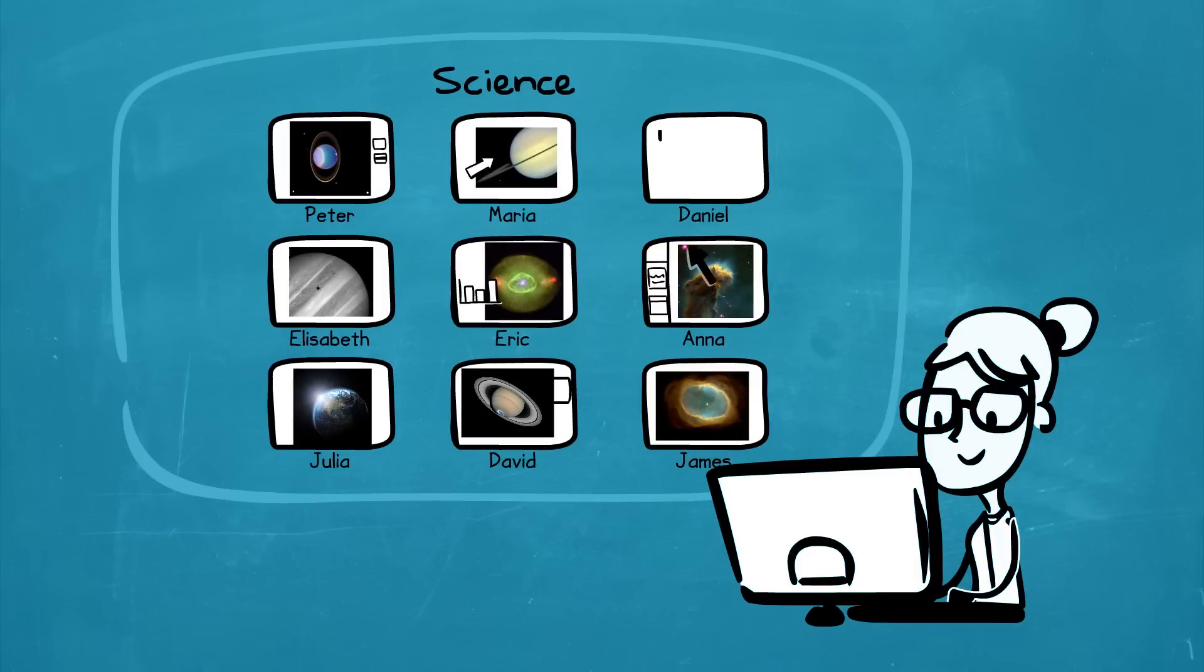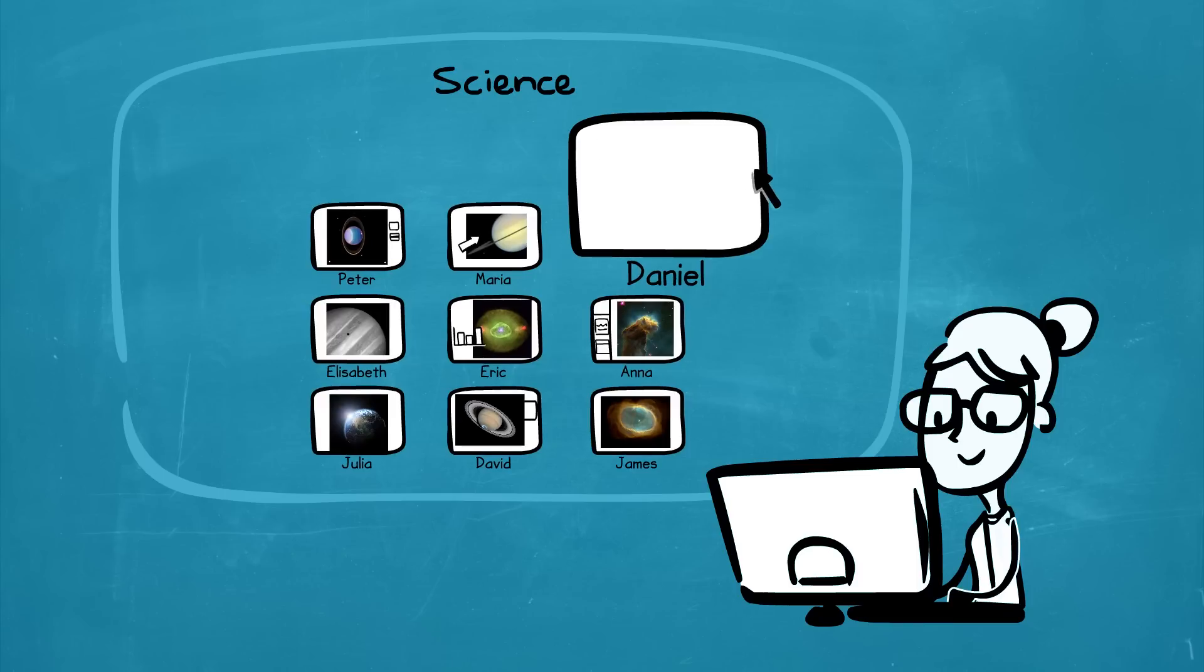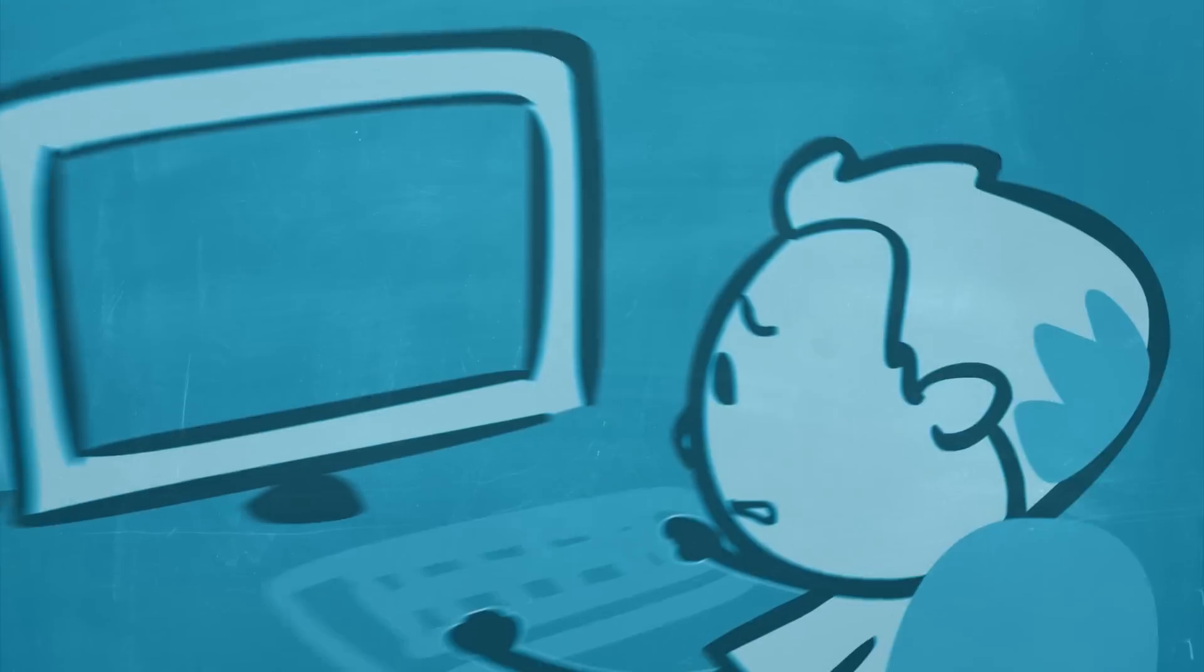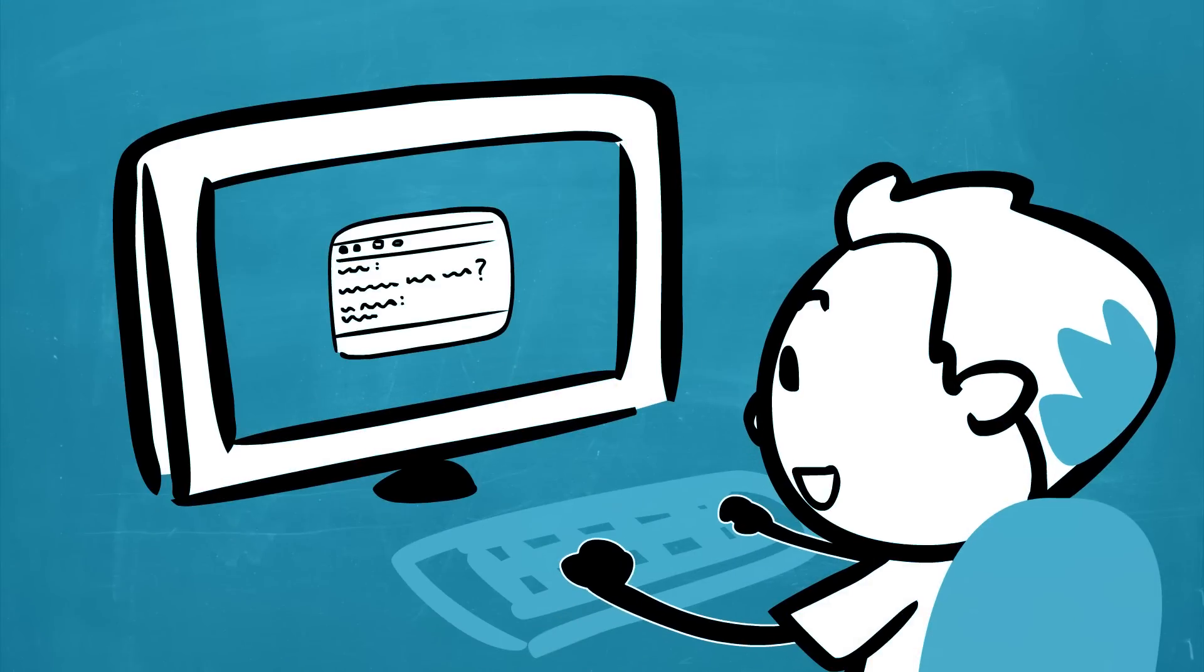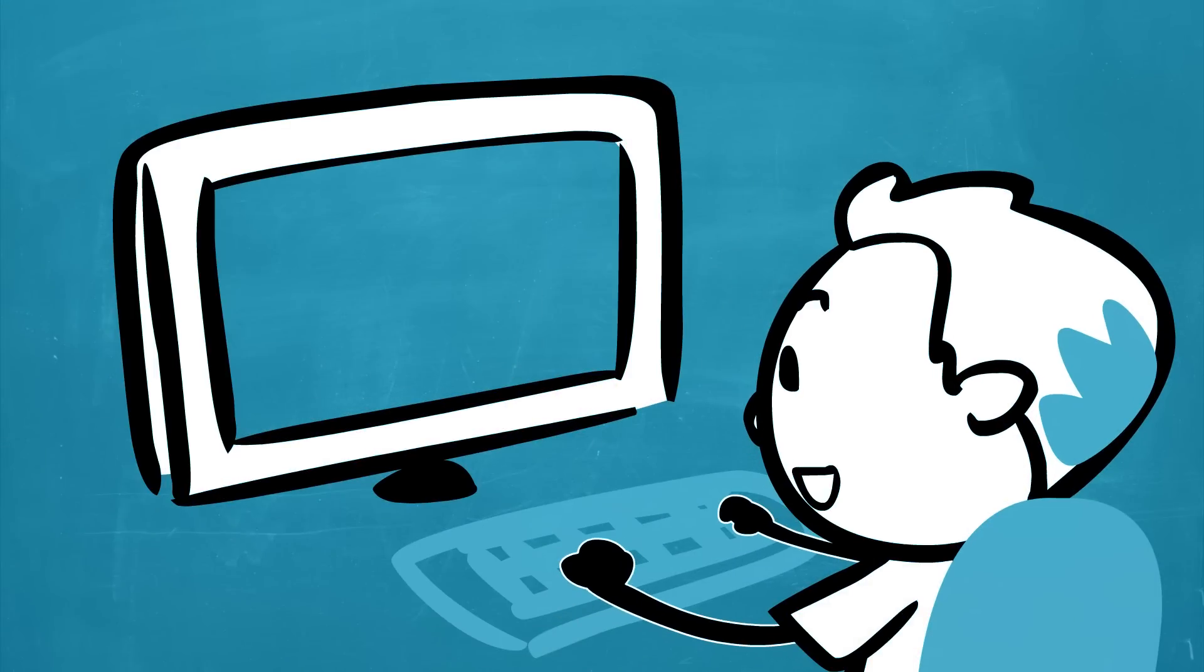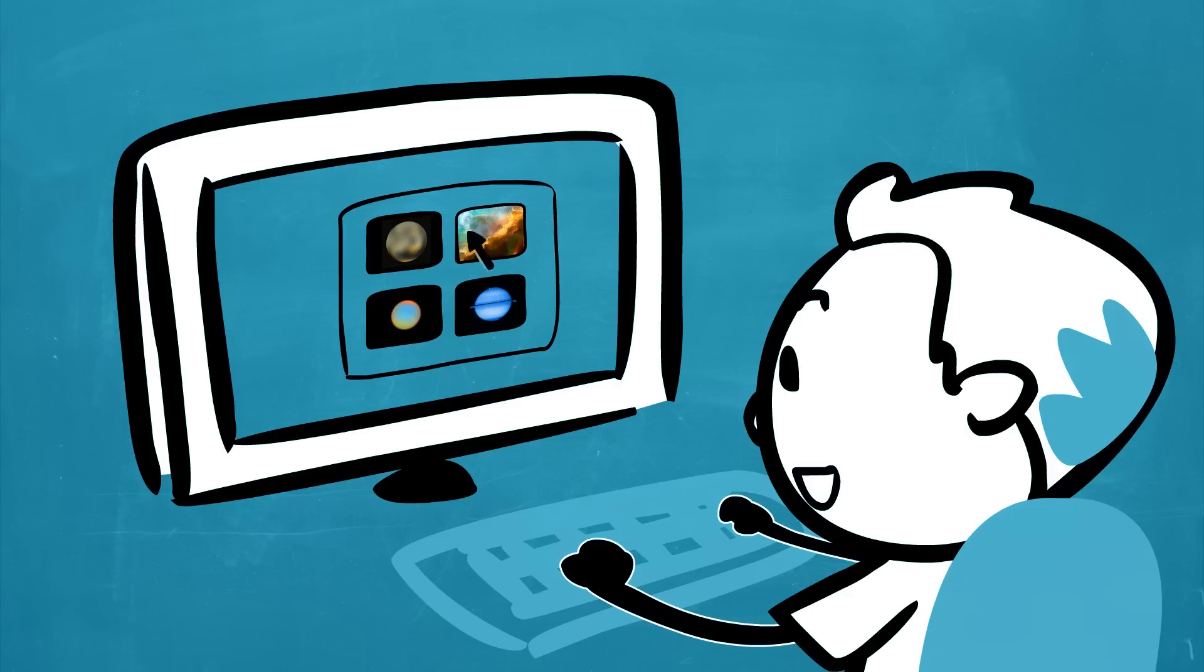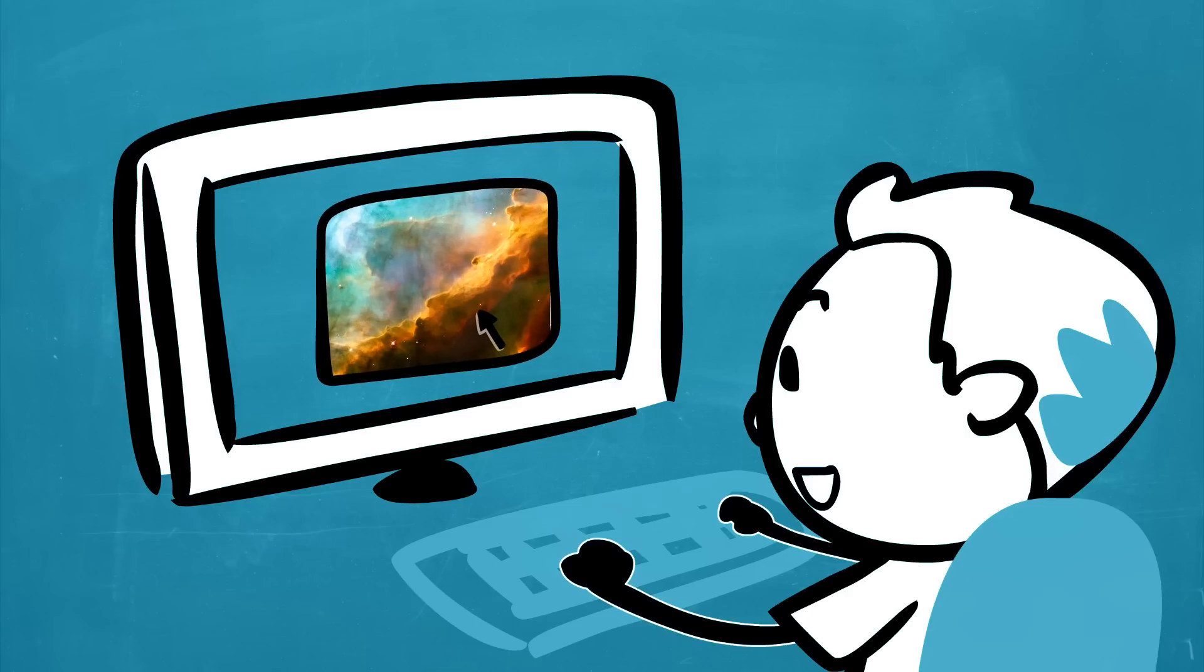Proactively monitor student activity across all workstations. Quickly identify students who may be struggling with certain topics and then step in to provide assistance by briefly taking control of the student's computer or help coaching the student by using Vision's discrete chat functionality.